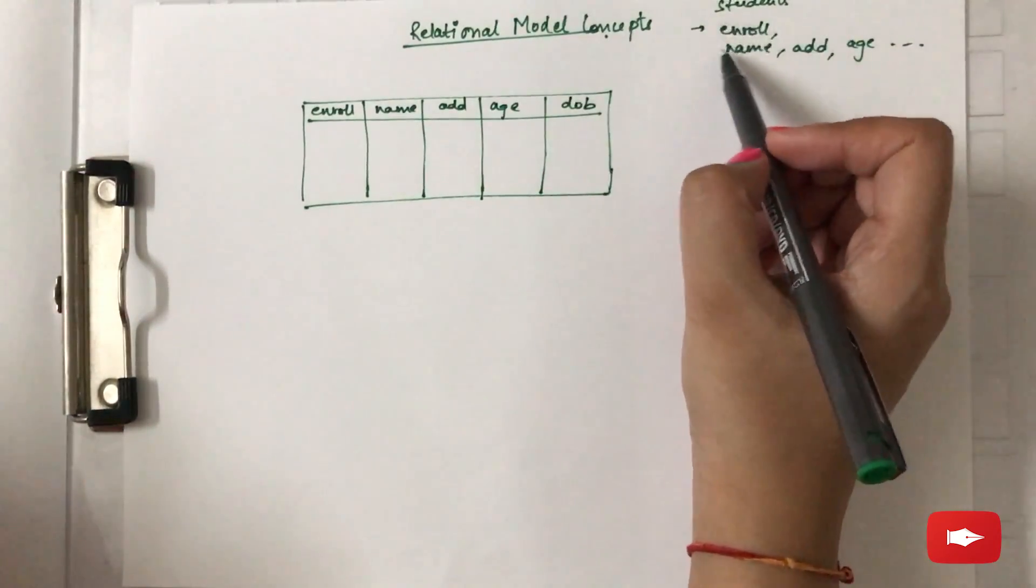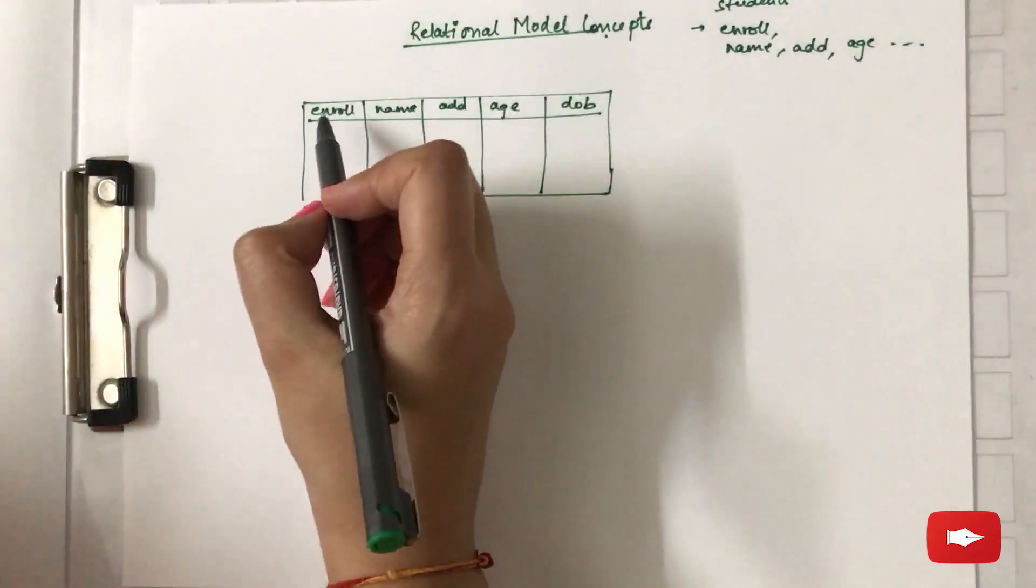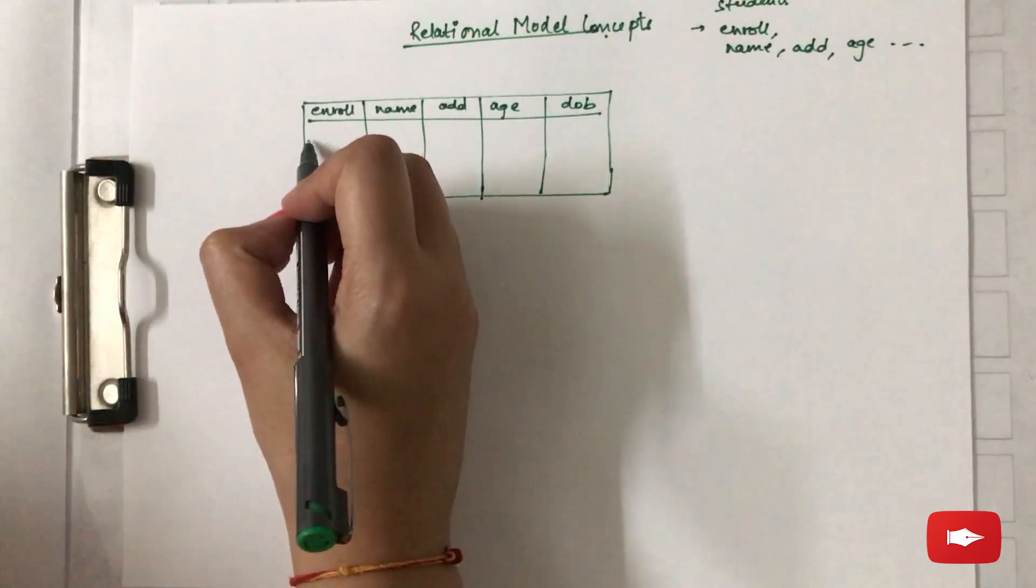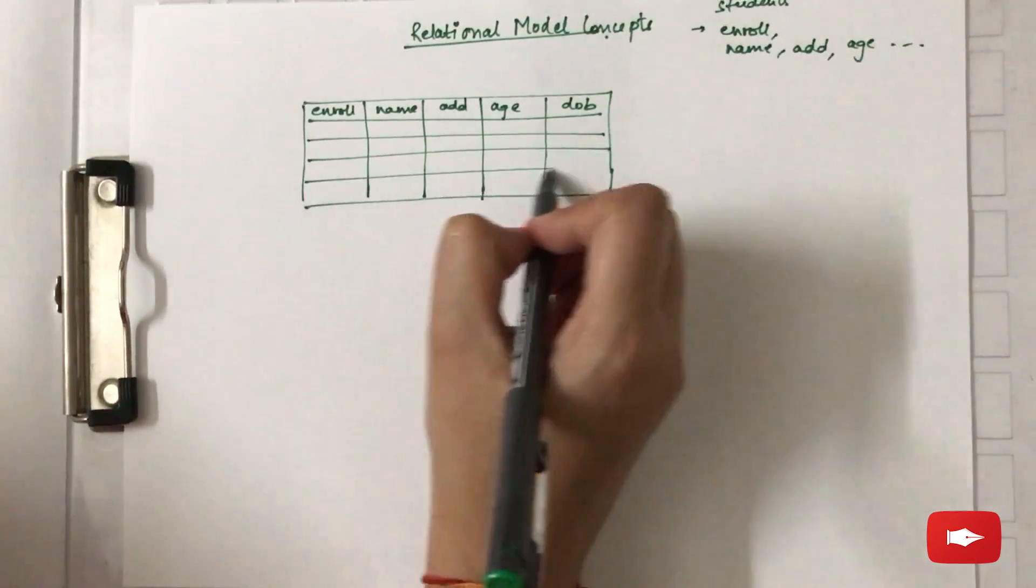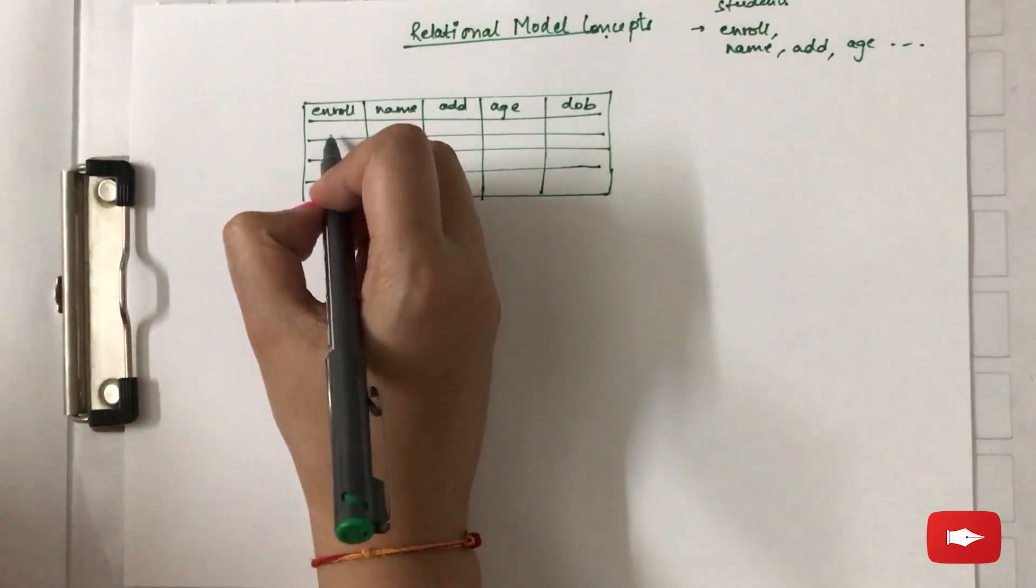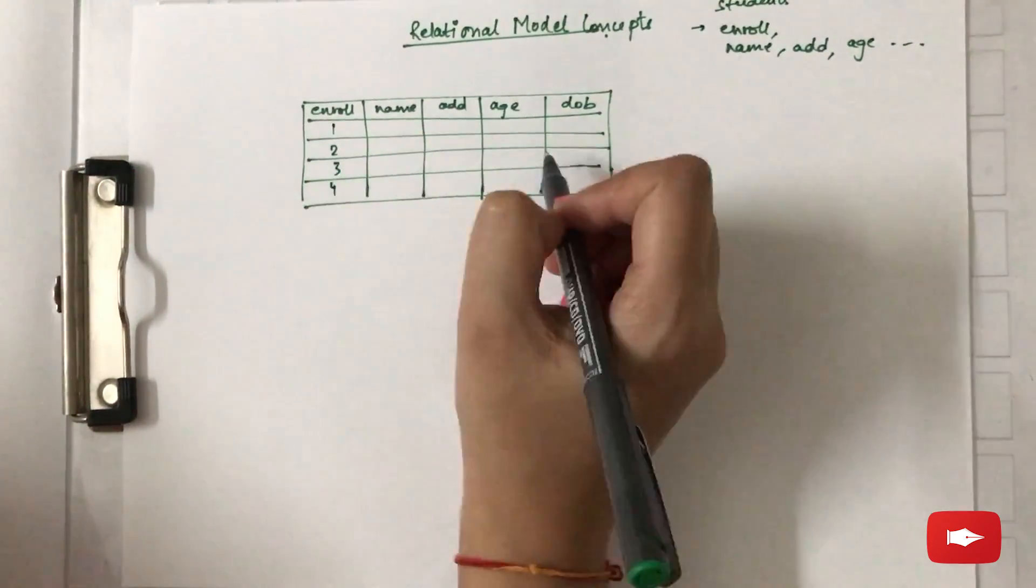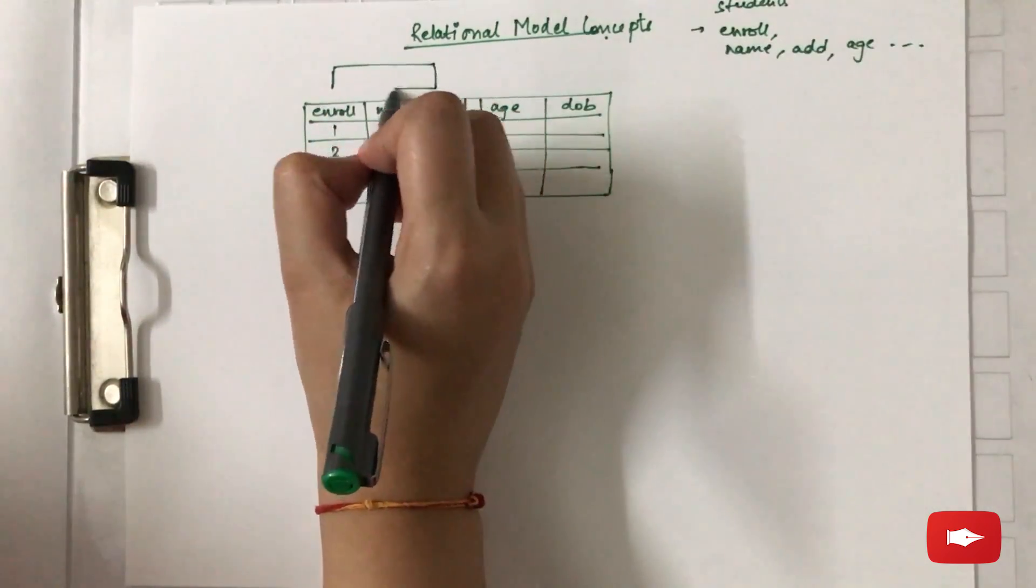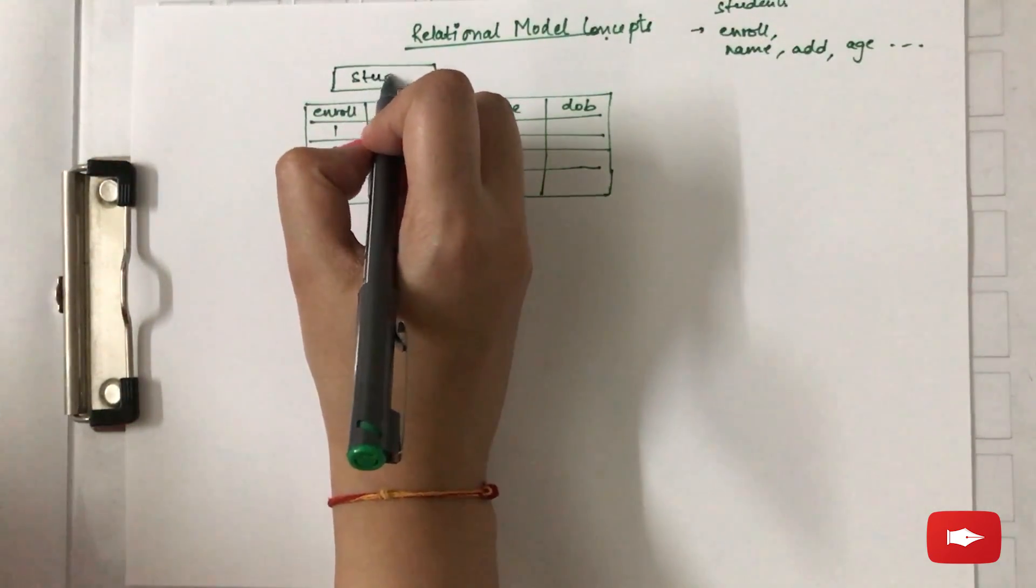So whatever information that you want to store about a particular student is in the columns and here you can store the information about certain students, that is 1, 2, 3 and 4 and so on. And you can give this table a name, let's say student.